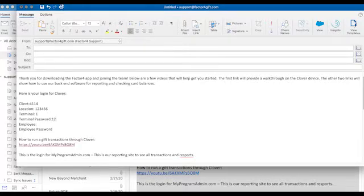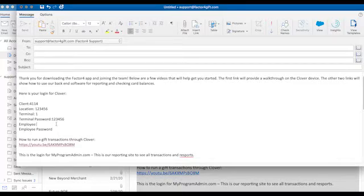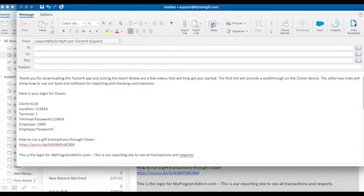Terminal password, which should be 123456, employee ID, which should be 1000, and employee password, which should be 2000.